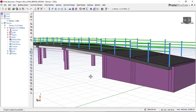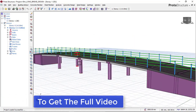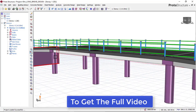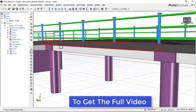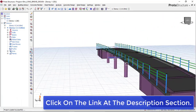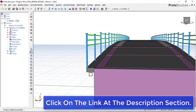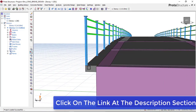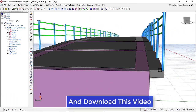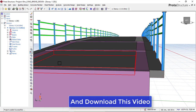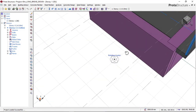There is an embankment at the starting point and also at the ending point. It also has a circular column with a drop-down cap, and it also has a cantilevered pedestrian walkway on both sides.